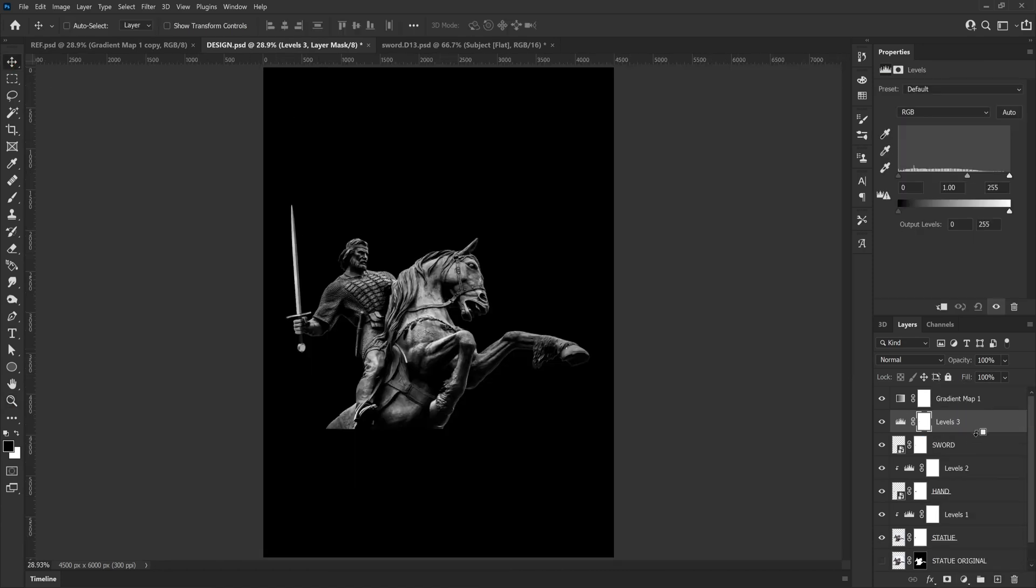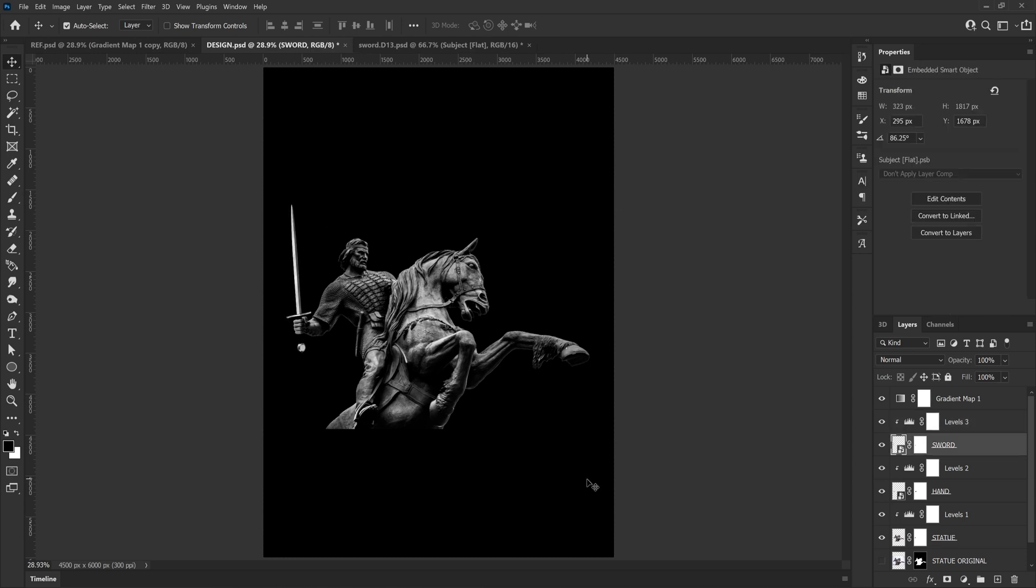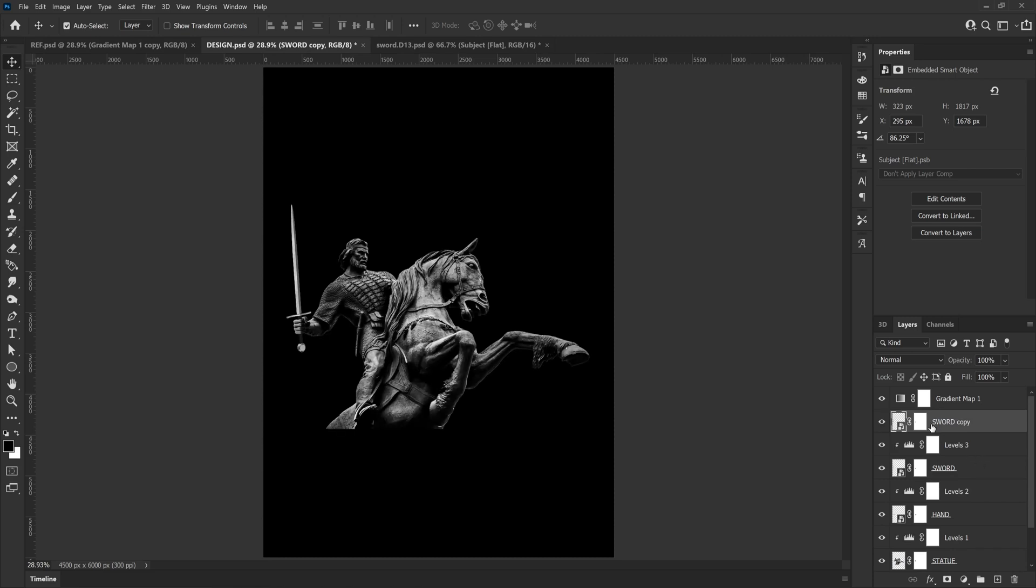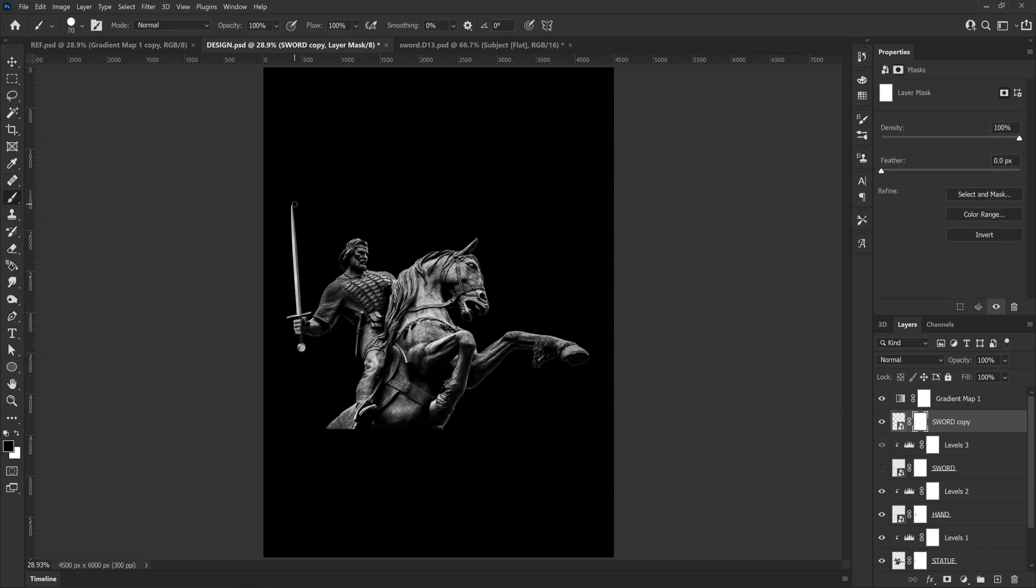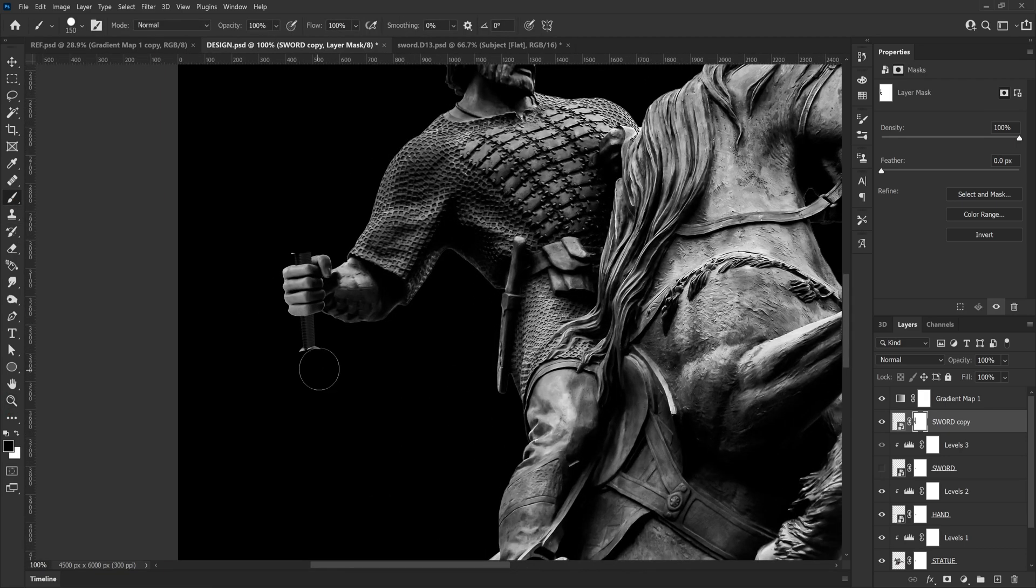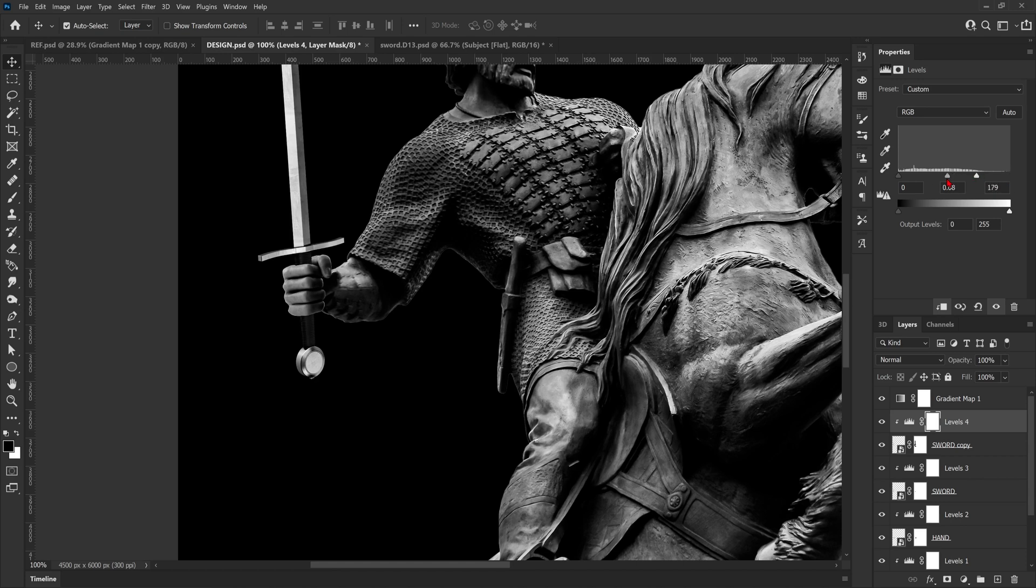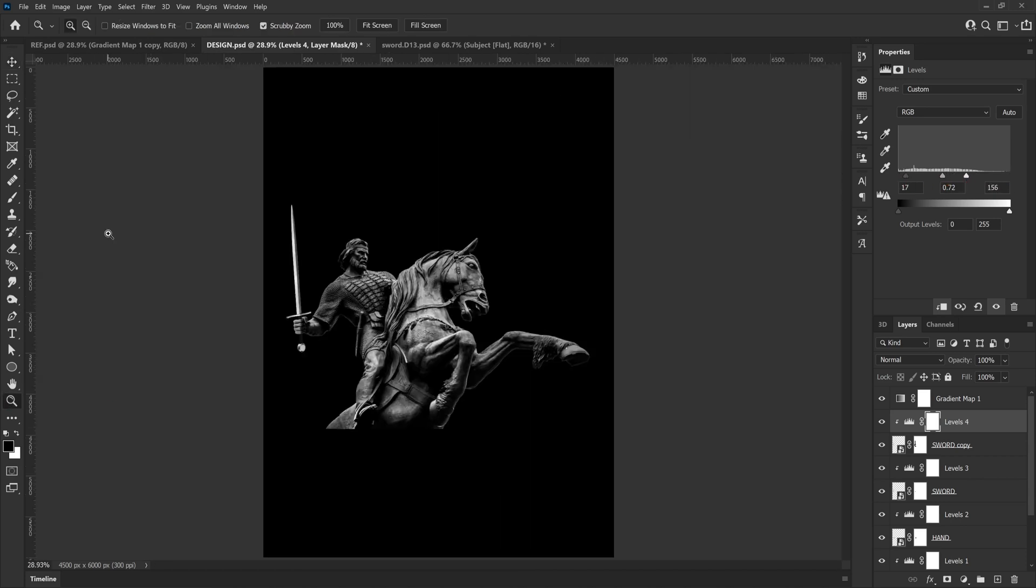Same again as with the hands, we're going to add a levels adjustment layer to the sword to try and match the contrast with everything else. I actually decided on a whim to duplicate the sword layer so I can have a little bit of extra control of the handle of the sword. I'll remove the blade and then add an extra levels adjustment layer just to the handle just so I can bring out a little bit more of that detail that got lost previously.